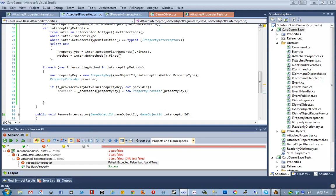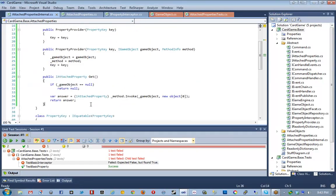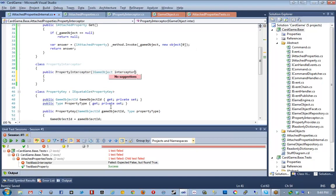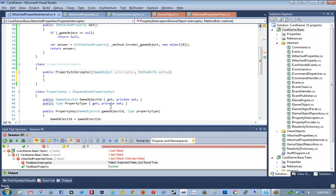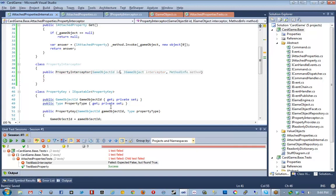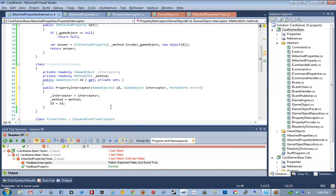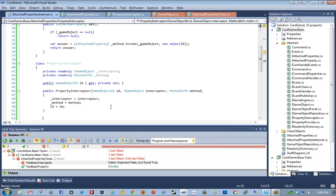Now we're going to go into our tests and instantiate our repository — new GameObjectRepository — and say repository.Register(flyer) and repository.Register(interceptor). Then pass that into the AttachedProperties constructor. So now AttachedProperties has a way to take this interceptor id and flyer id, look them up, and get the concrete objects. The first thing we do when implementing AttachInterceptor is get the interceptor by doing gameObjects.getGameObjectById(interceptorId).